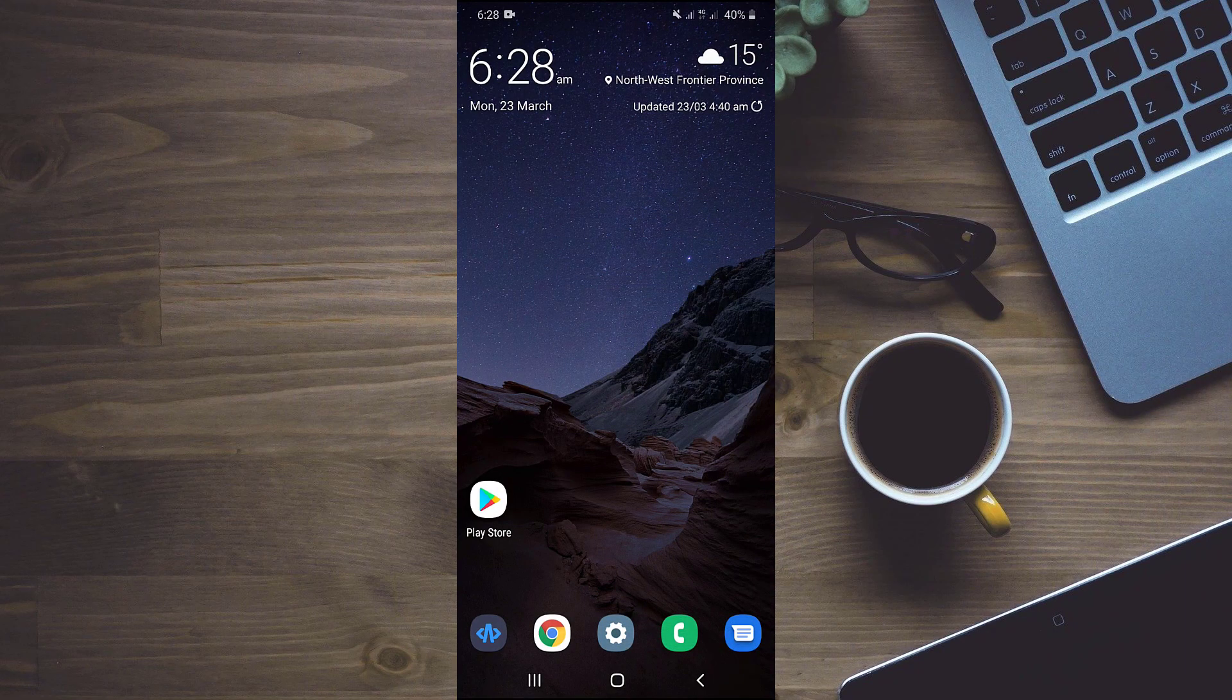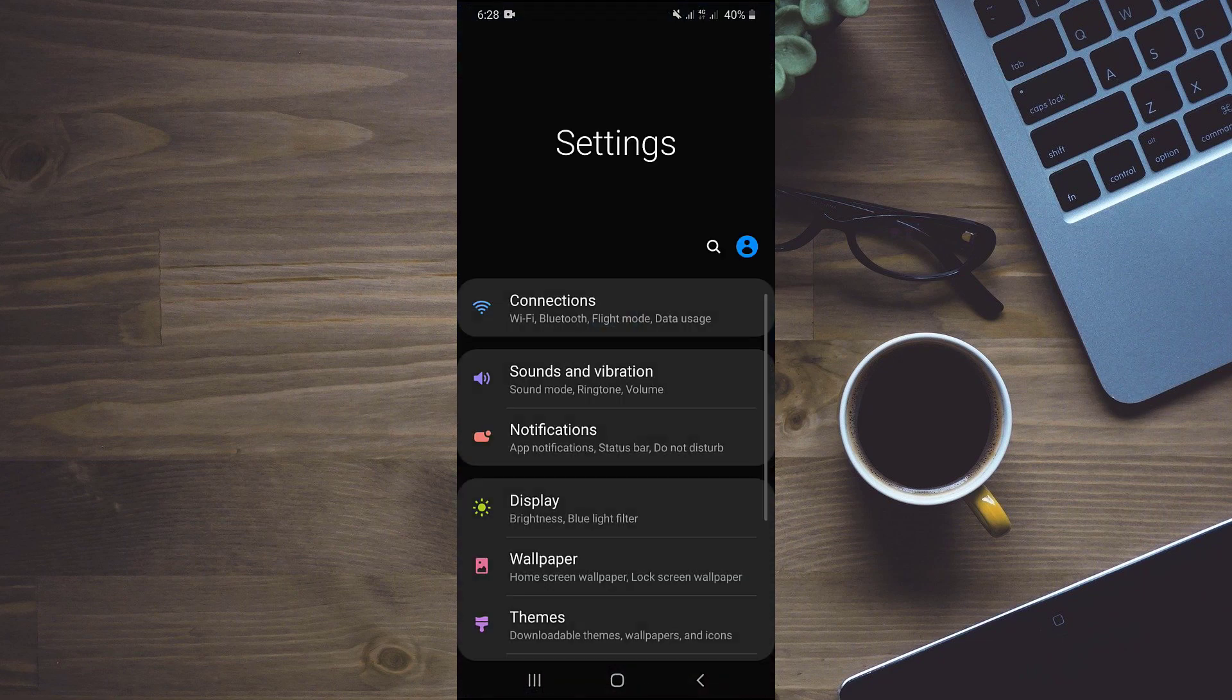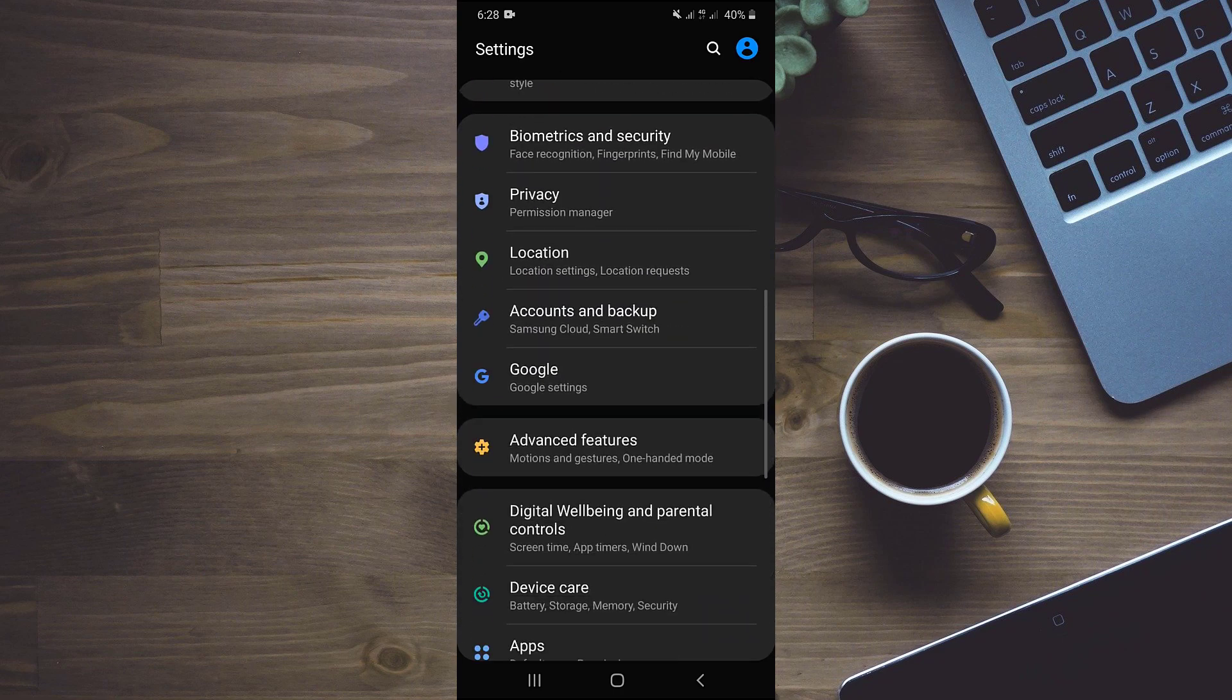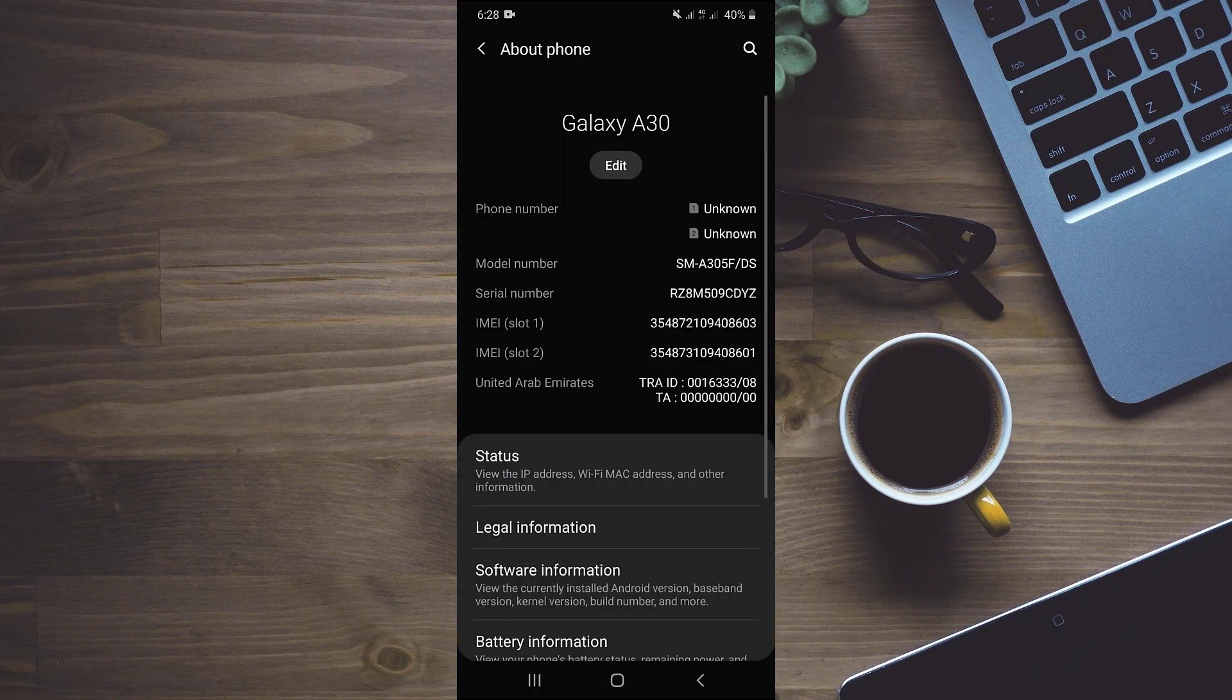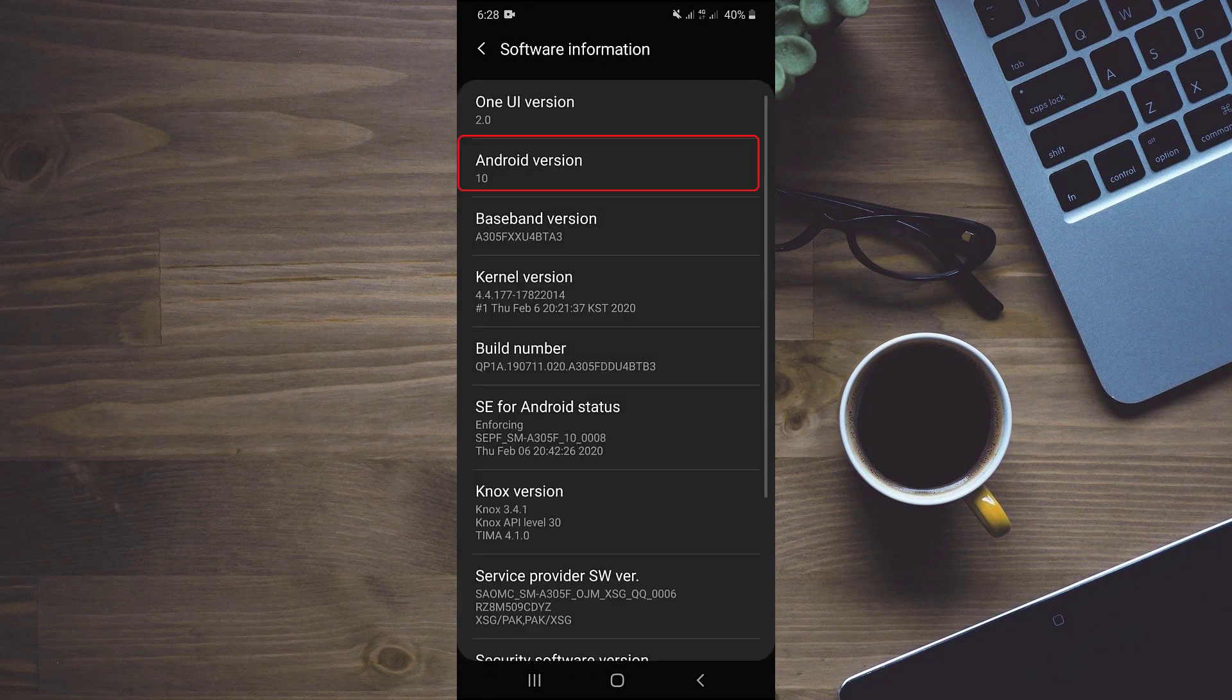So first, we will cross check that our mobile is running on Android 10. We will go to settings, scroll down and click on about phone. Now we will click on software information and you can clearly see that it is running on Android 10.